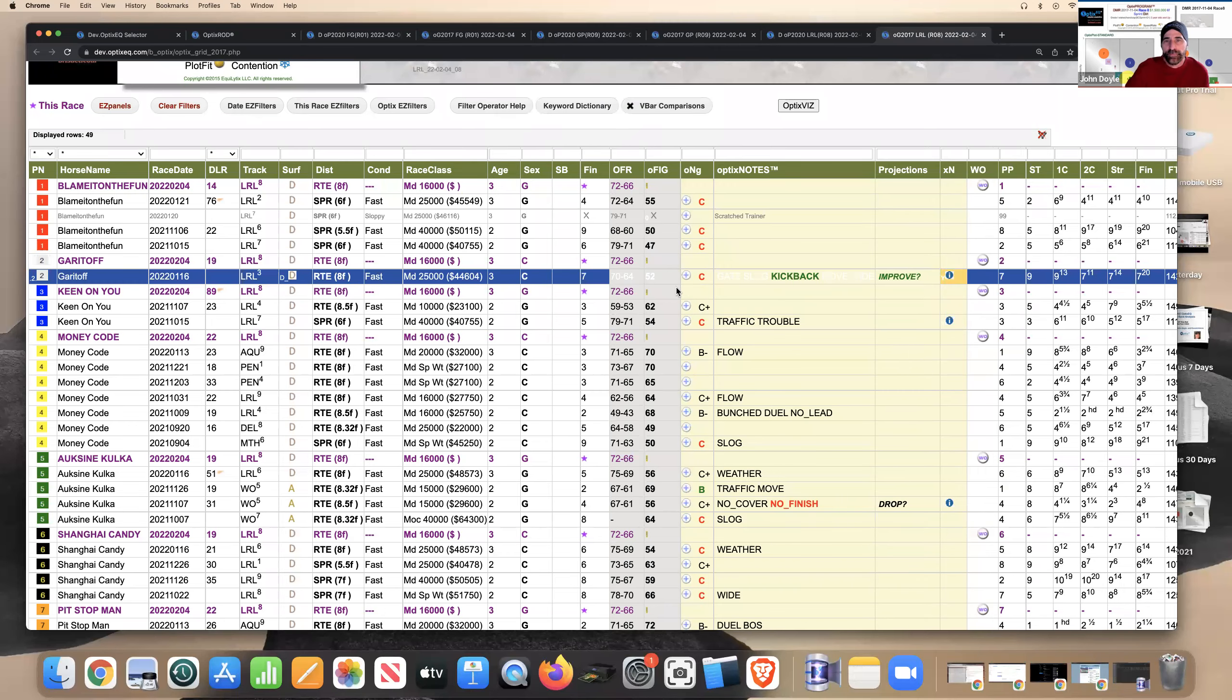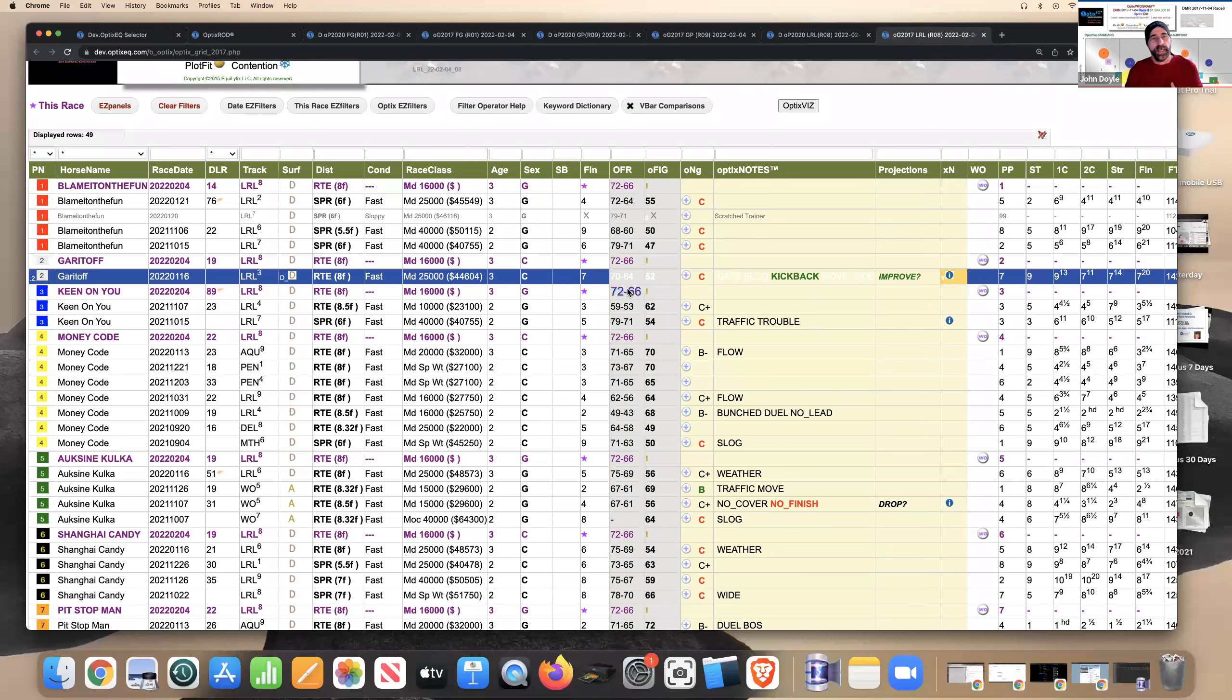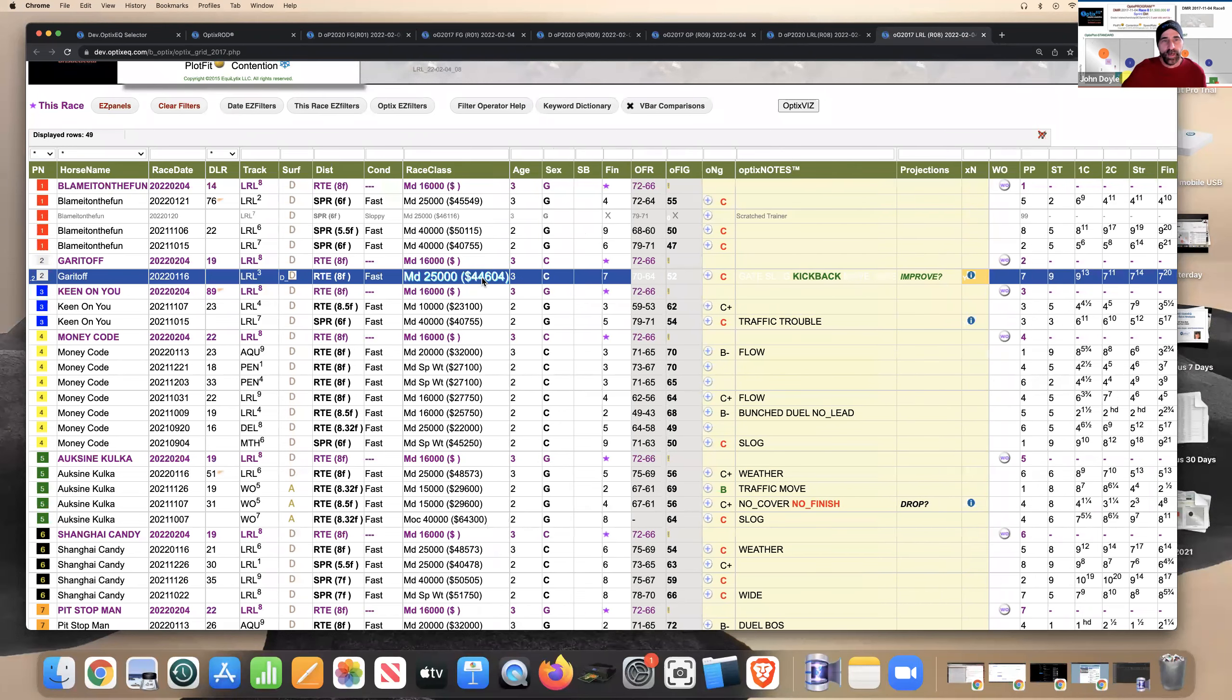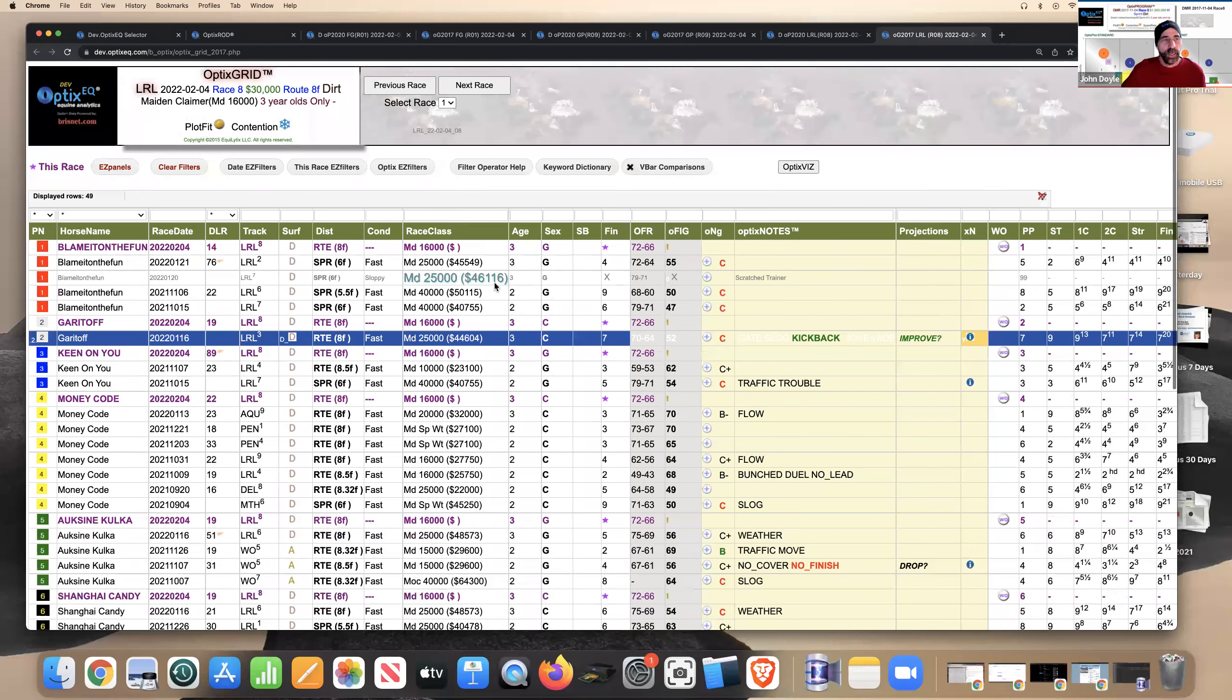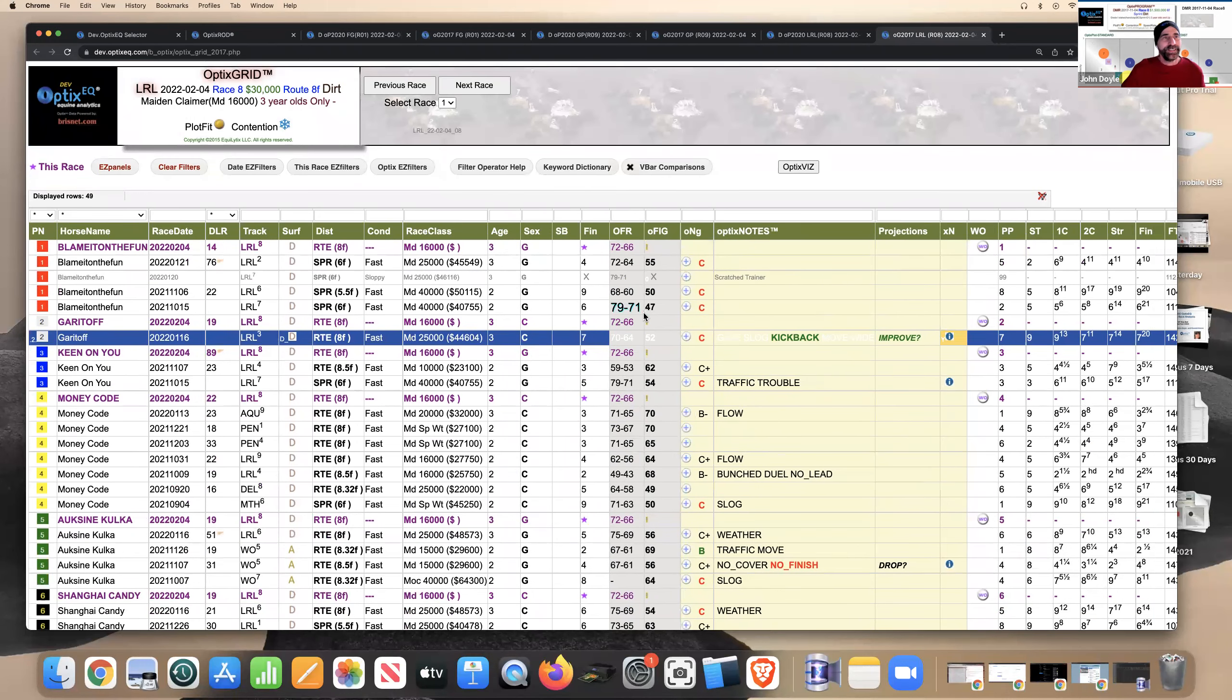What's probably going to be a really big, big price. So that's the horse you want to look at and improve from optics notes. And he is dropping a little bit in this race going from a 25 down to a 16. So pay attention, Garadoff in race eight at Laurel.